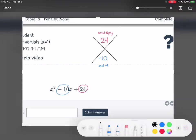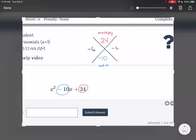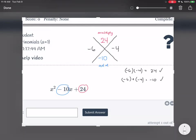What two numbers add to negative 10 and multiply to 24? I'll give you guys some time to think about that. We got negative 6 and negative 4. When you check this — negative 6 multiplied by negative 4 equals positive 24, because a negative times a negative equals a positive. And negative 6 plus negative 4 equals negative 10. Yes, it does.